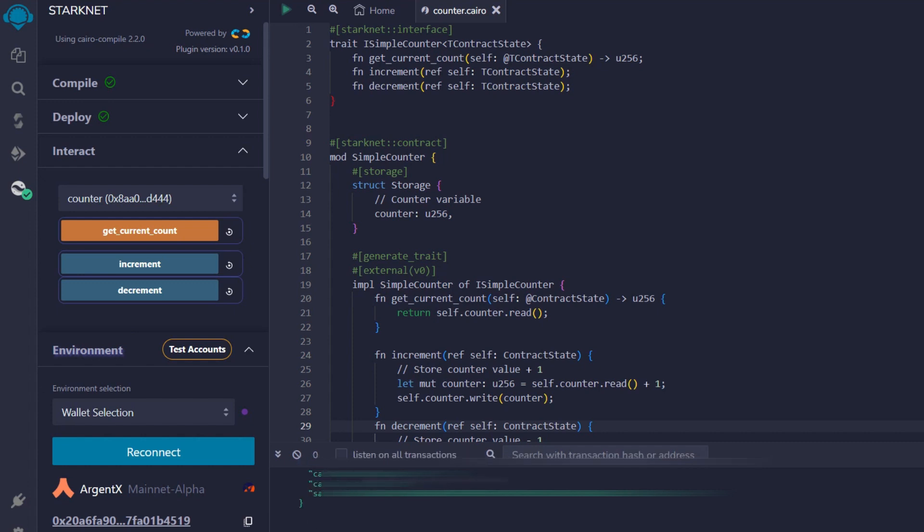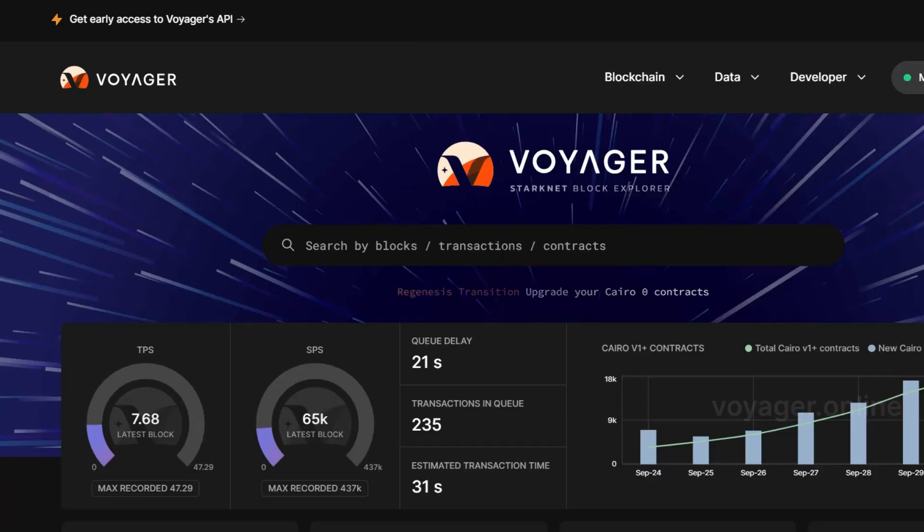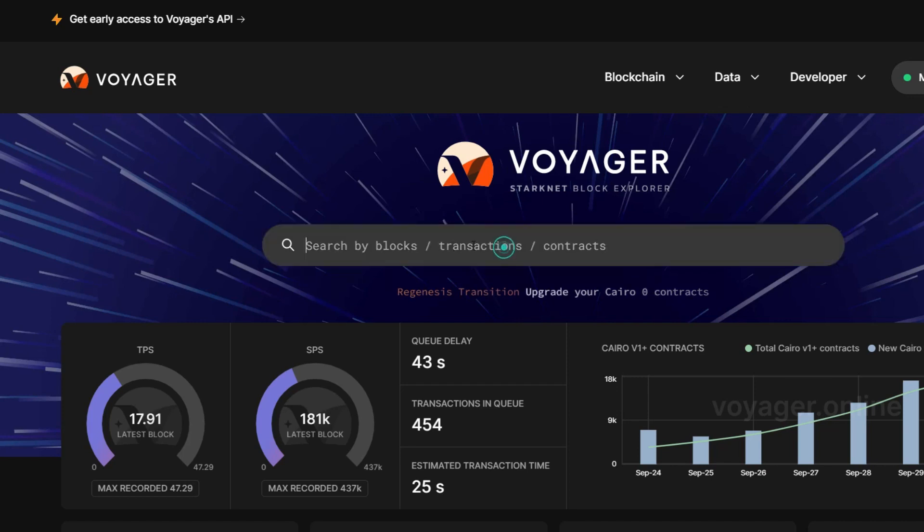Now, for you to be very sure that your contract is actually a success, you need to head straight to the Voyager Explorer, which is right here. Just copy out the contract address which you just deployed and paste it in right here. You will see whether your contract is a success or not. And if it is, then you are good to go.